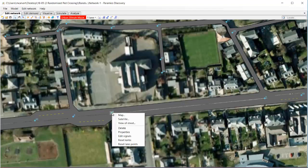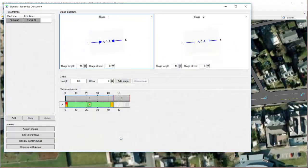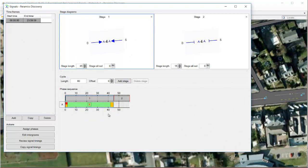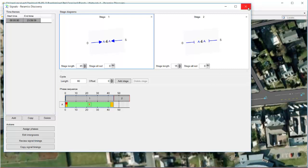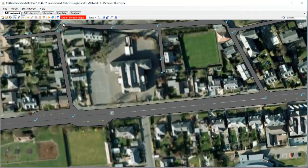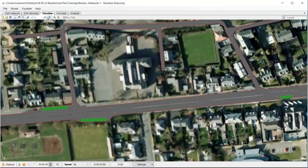Let's right click on the node and go to edit signals and let's see the signal control that's currently on this junction. So we've got a fixed time signal control with a 45 second stage for the traffic and 15 second stage for the pedestrians. So a total cycle length of 60 seconds.